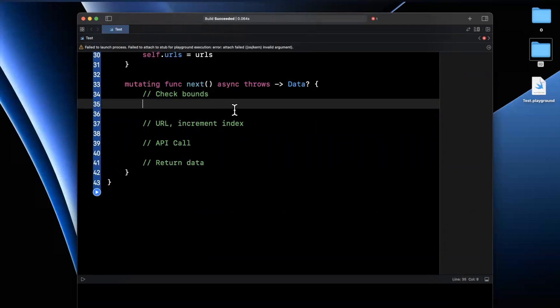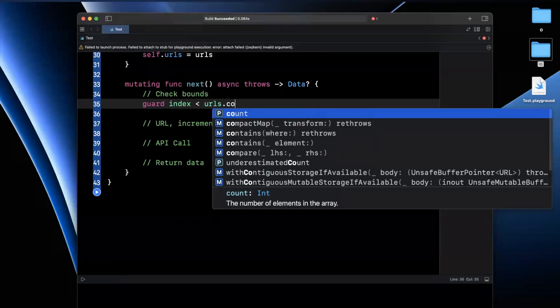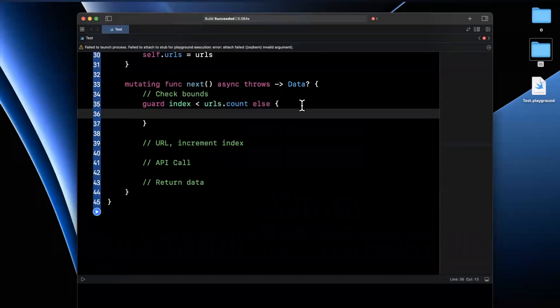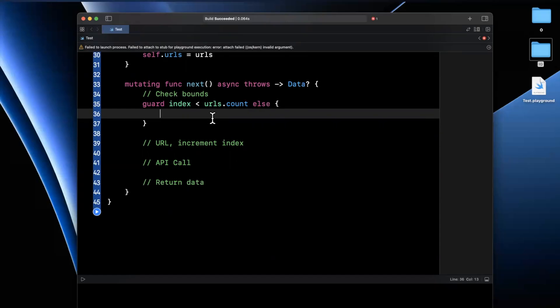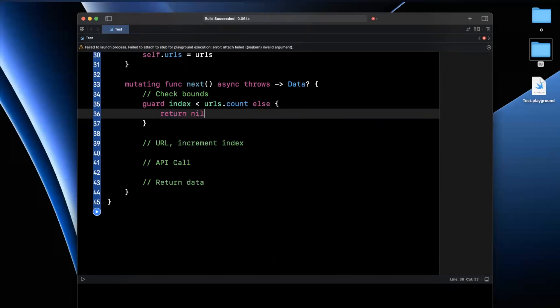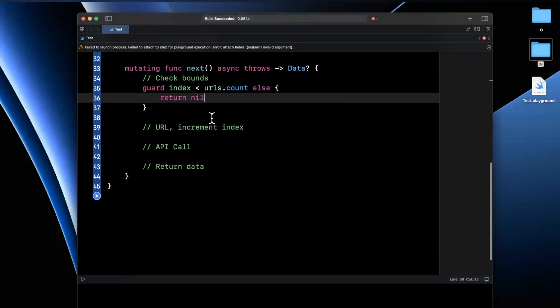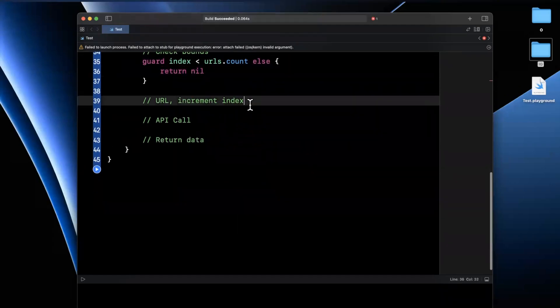Well, it's actually the first case right here. So we're going to say guard that our index is less than URLs count. And the reason we're doing that is because if the index is the same length, then we're overflowing the array of URLs. And if it's greater than, then that's a red flag that we are out of the range. So we're just going to return nil in there.